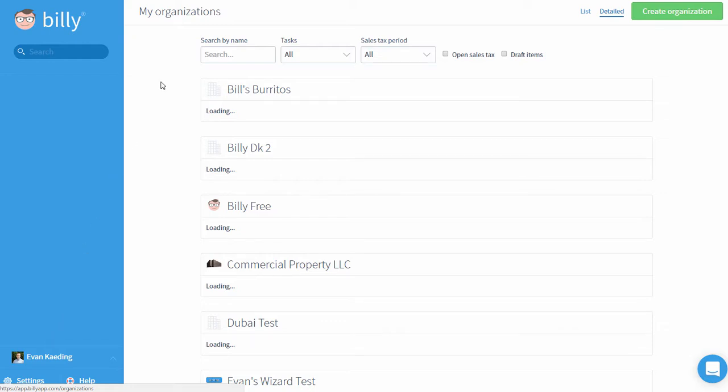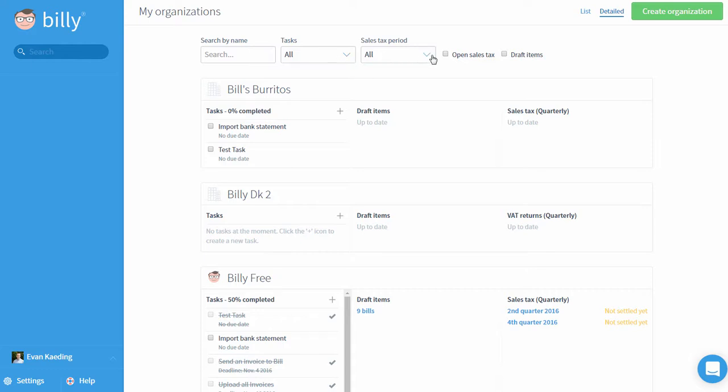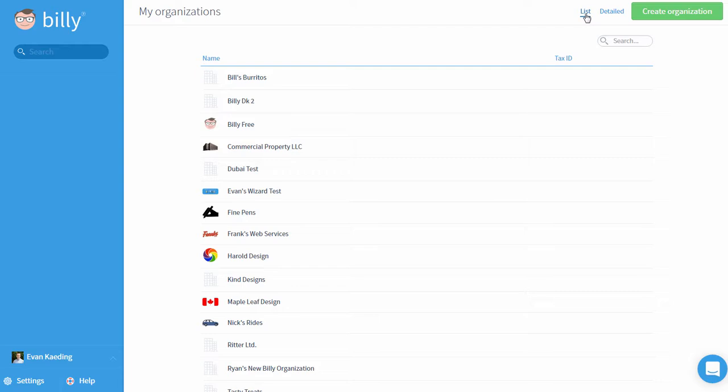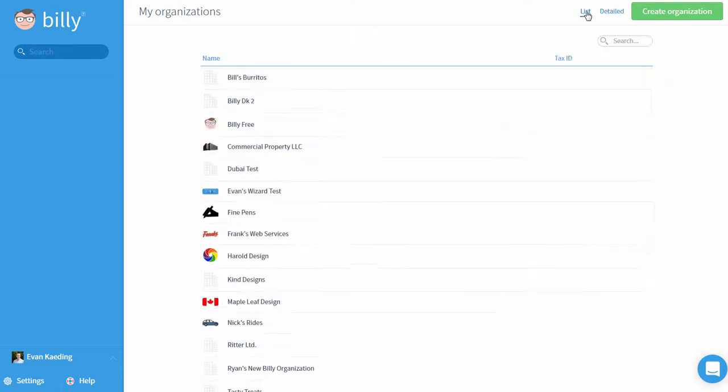On the organization screen, you'll see a summary of all of the organizations that you have access to. If I'm part of several organizations, I can search by name, filter by tasks, sales tax period, or by organizations that have draft bills to file. I can also change the view from detailed to list if I'm looking for a more concise set of information.